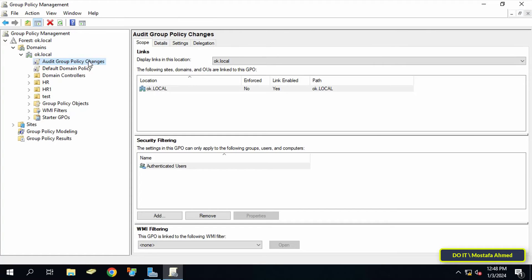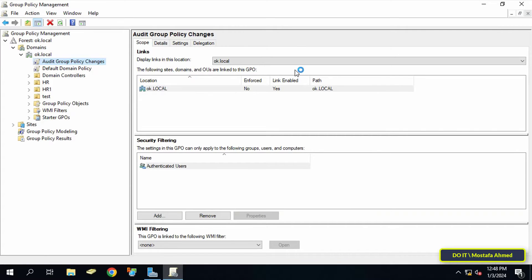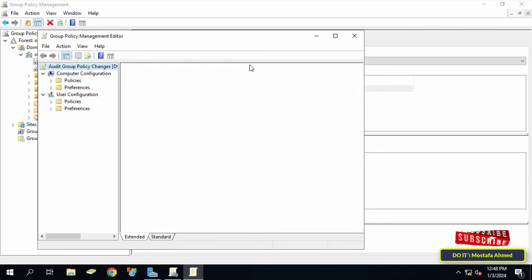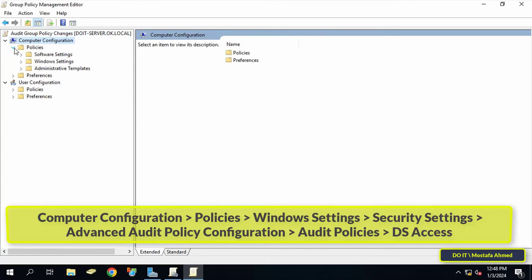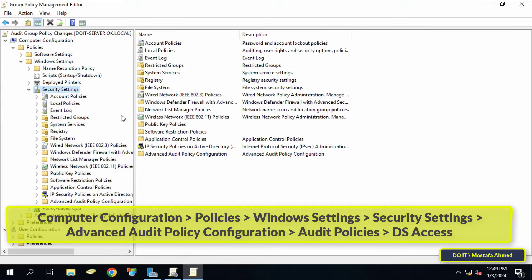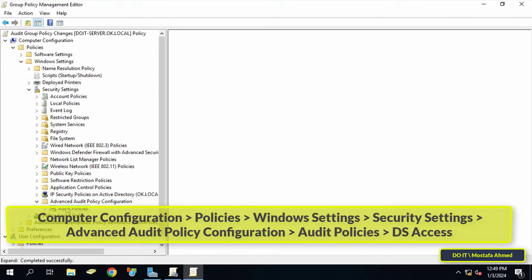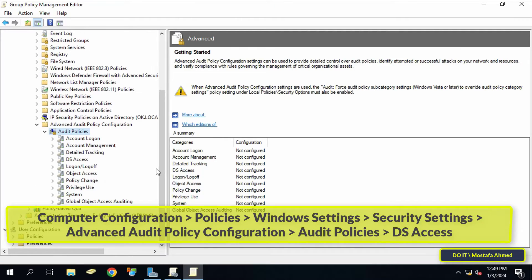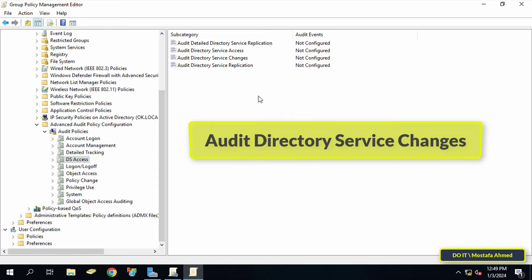Right-click on the GPO that was just created and select Edit. This will open the Group Policy Management Editor window so you can make modifications to the group policy object. From the left pane, navigate and open the path that appears on the screen — I will leave the path for you in the description of the video. In the other pane you will see a list of policies under DS Access.